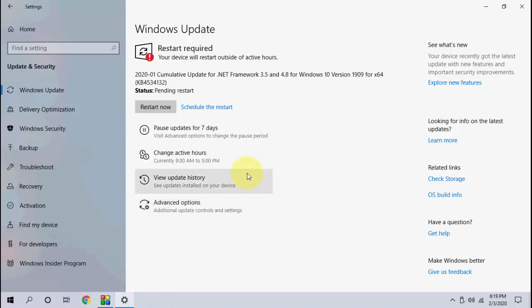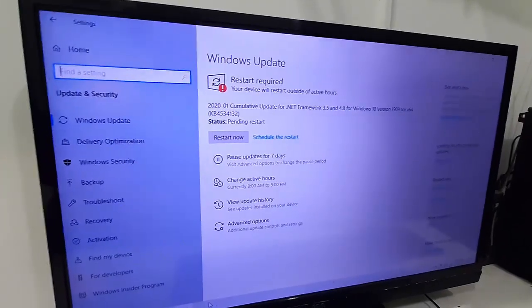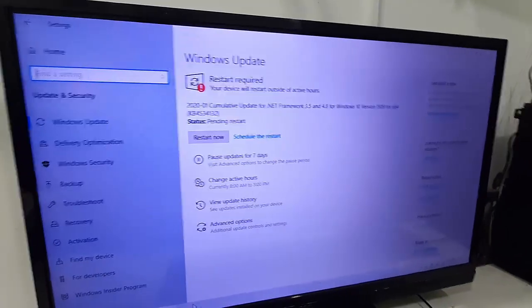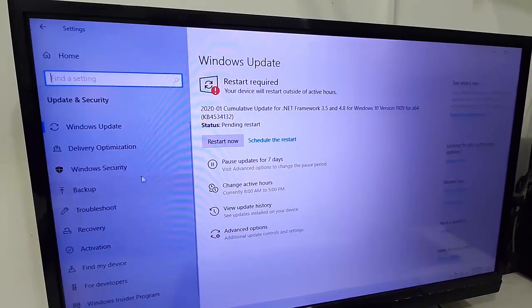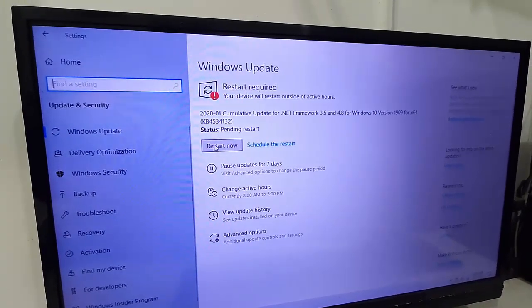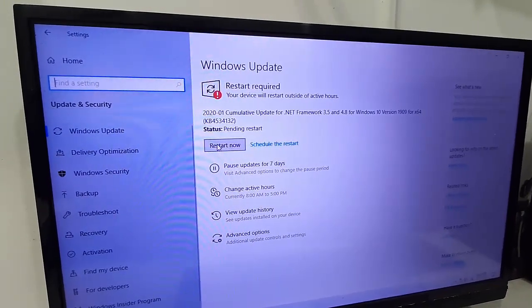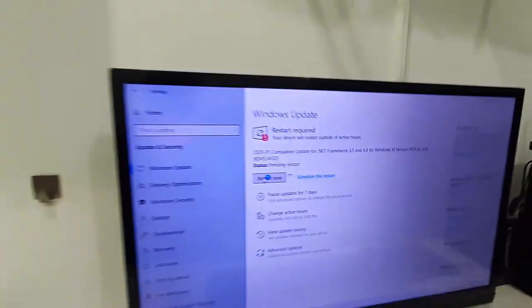Finally, it will ask to restart your PC. Before going to restart, close all background running apps and then click on Restart Now to complete the updates.